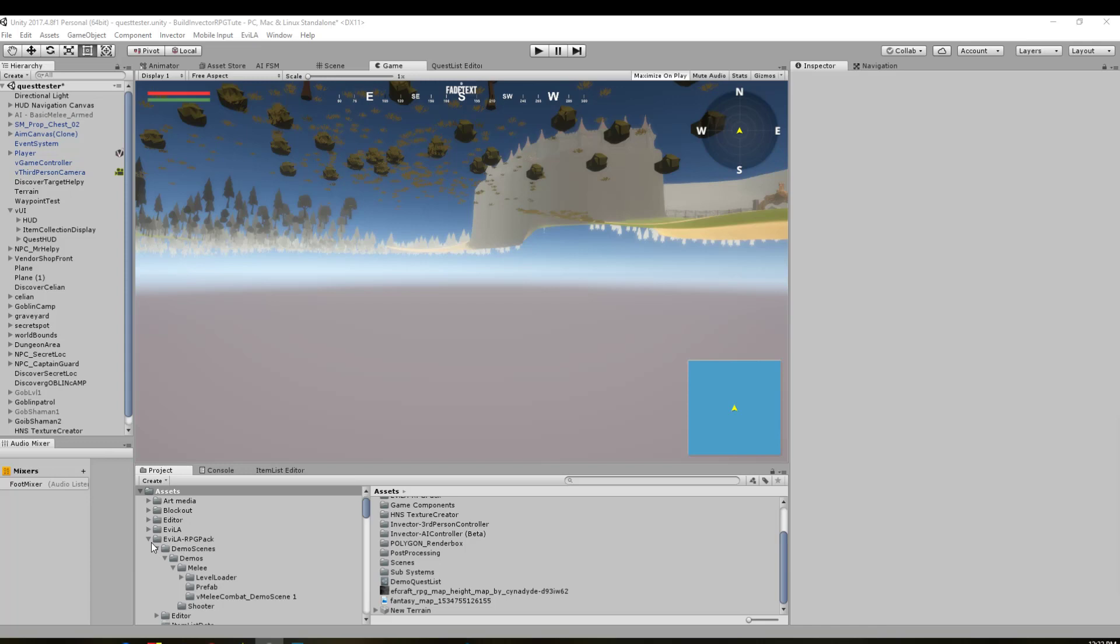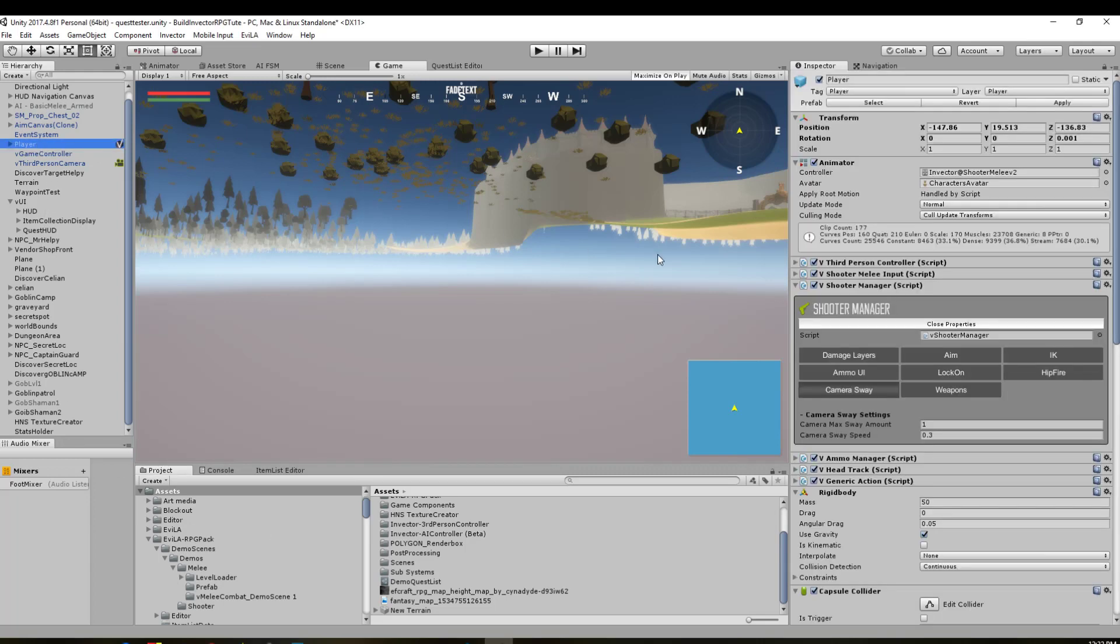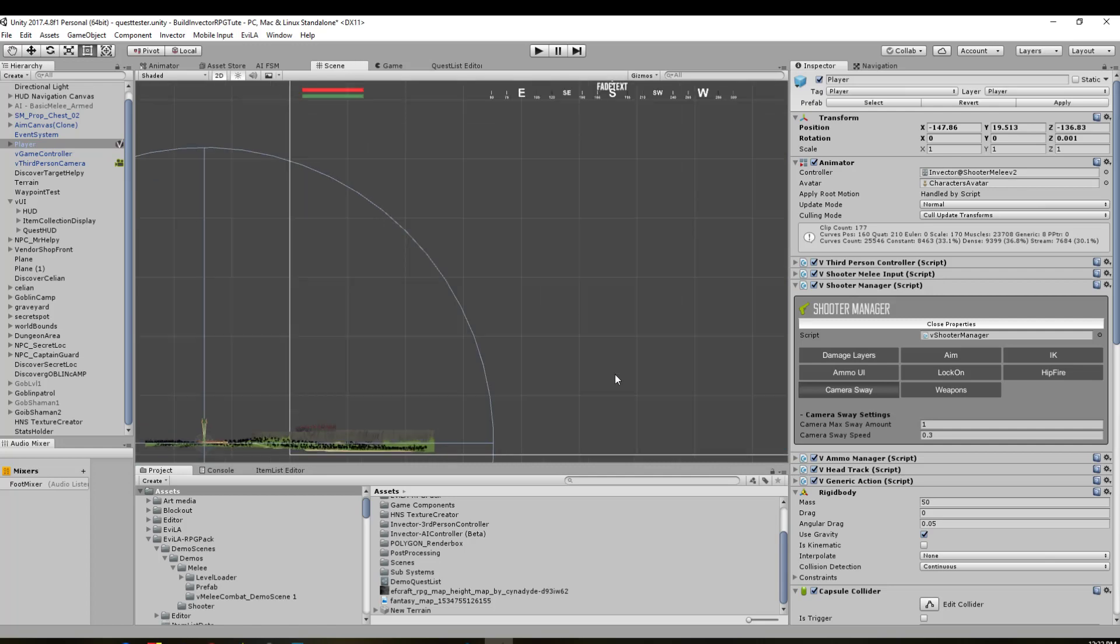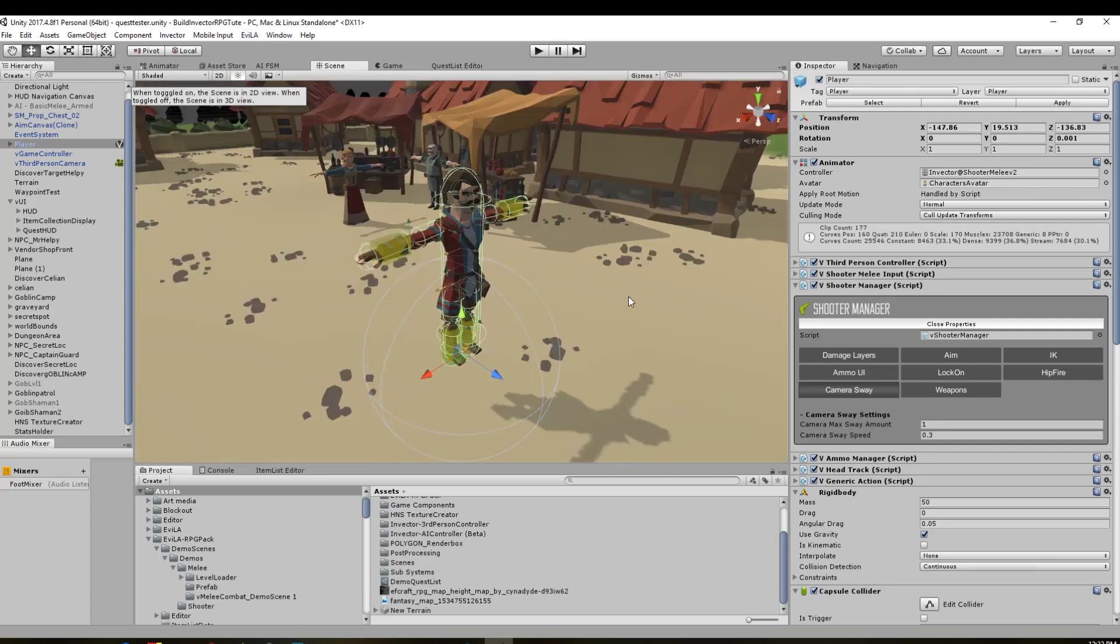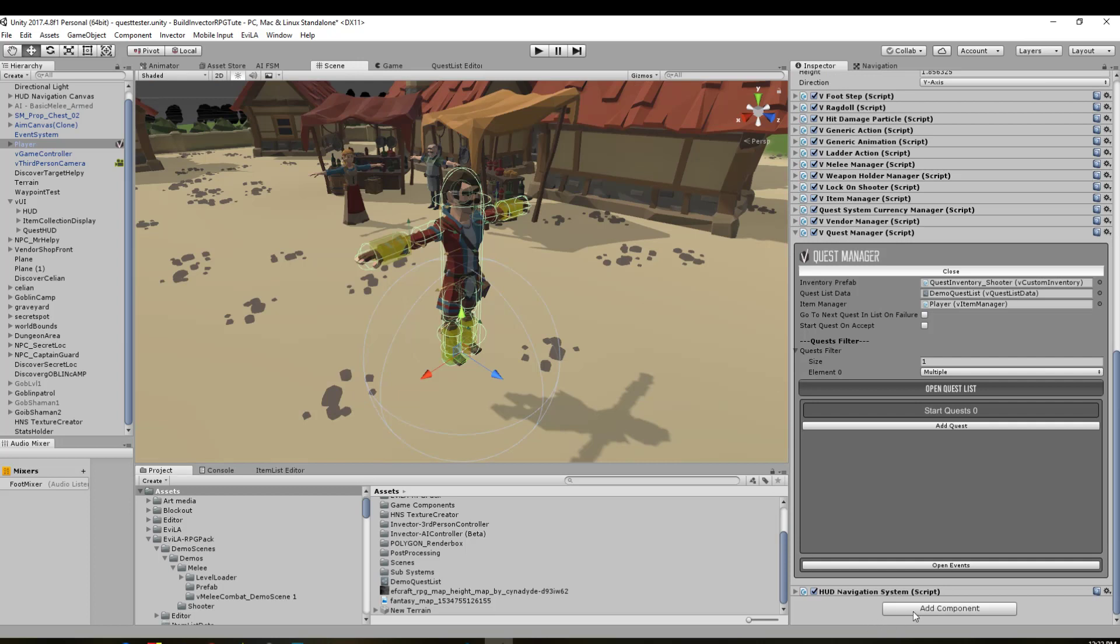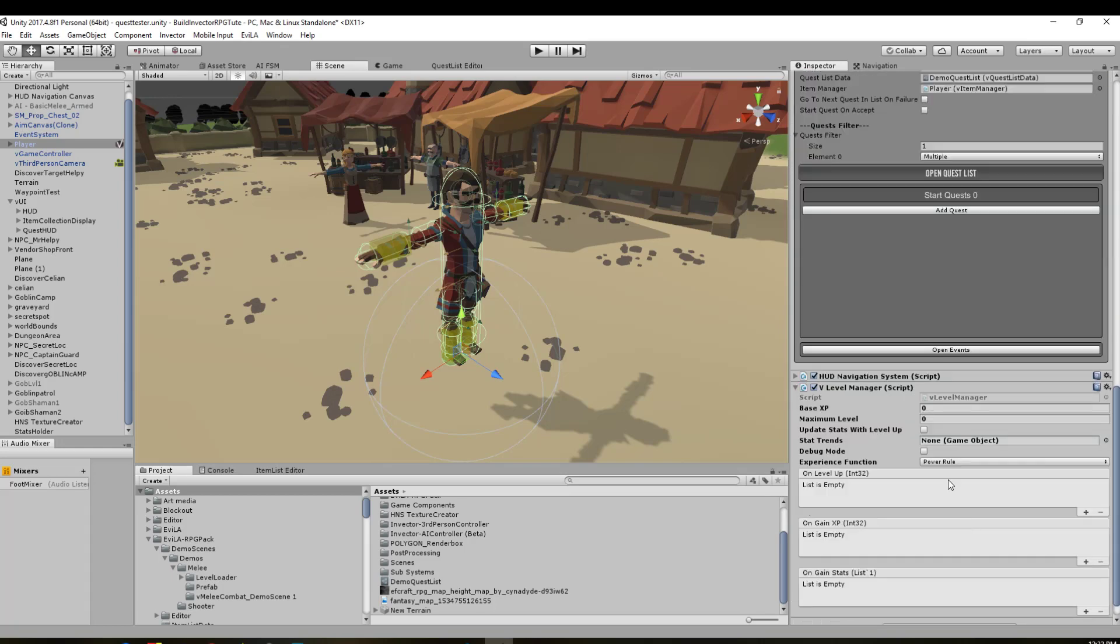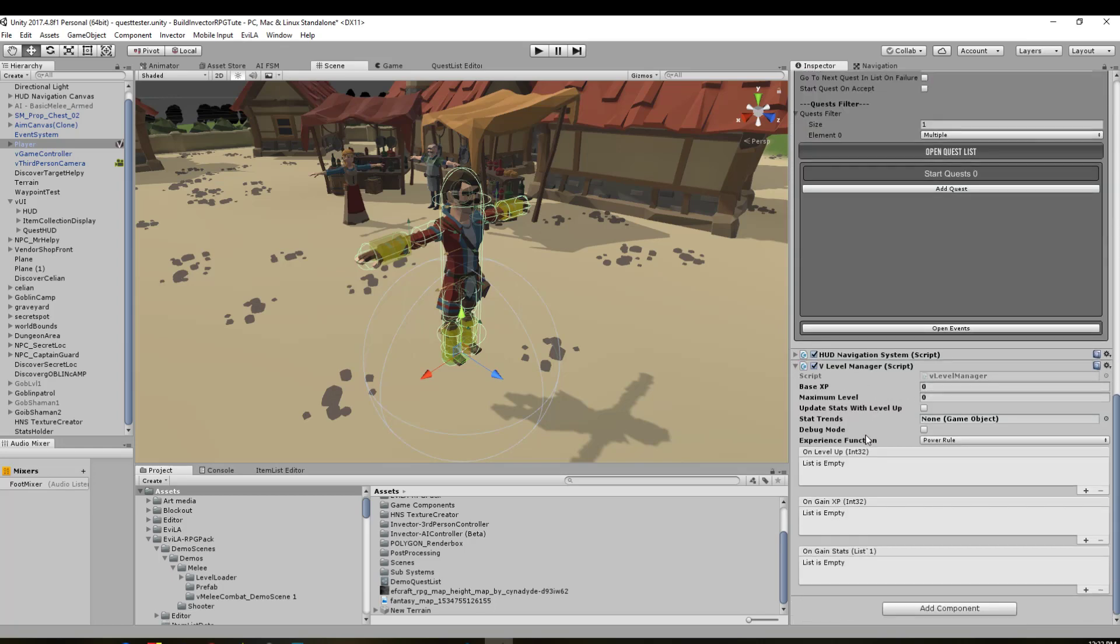It's actually not too hard to do. It took me a little while to get my head around some parts, but everything's working as it should be. First, we're going to come to our player controller, find him in the hierarchy. I'm going to press F and take it out of 2D mode. We're going to add a component—type in level and look for V level manager. This is how we set up a lot of our stuff. We've got our base XP value; I'm going to set that to 2000. The maximum level I'm going to up to 10, so you can level up to 10. Update stats with level up—I want to have that ticked.